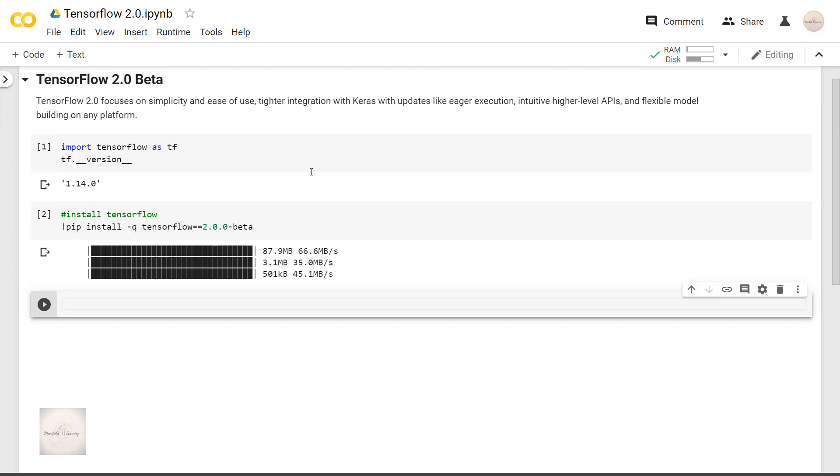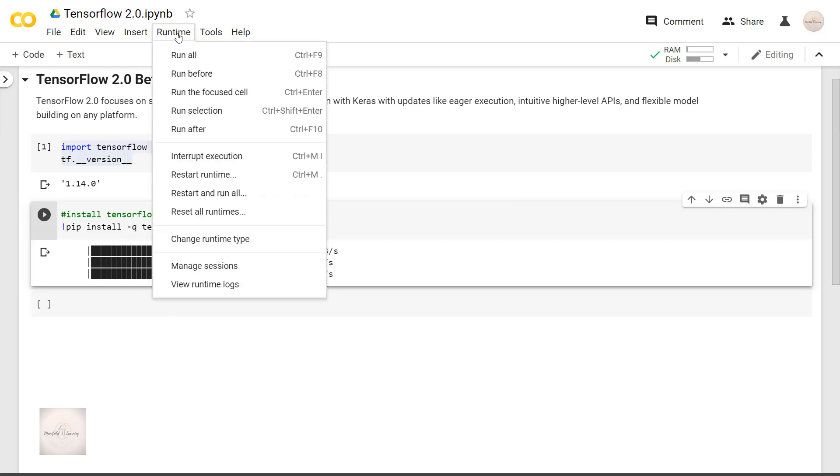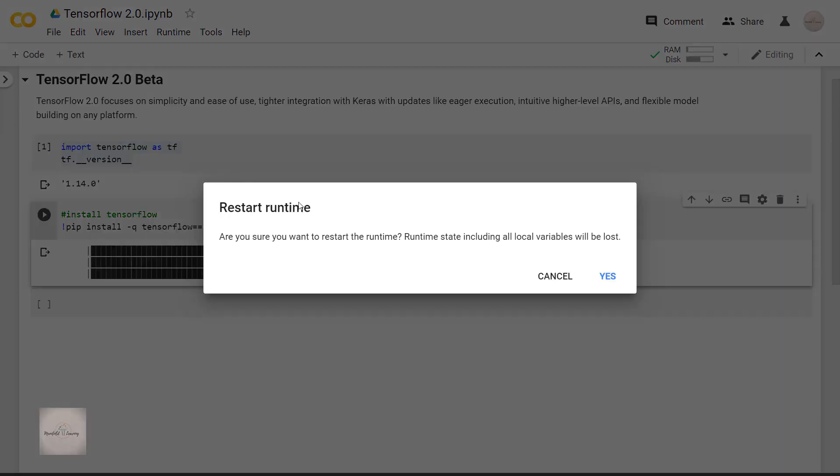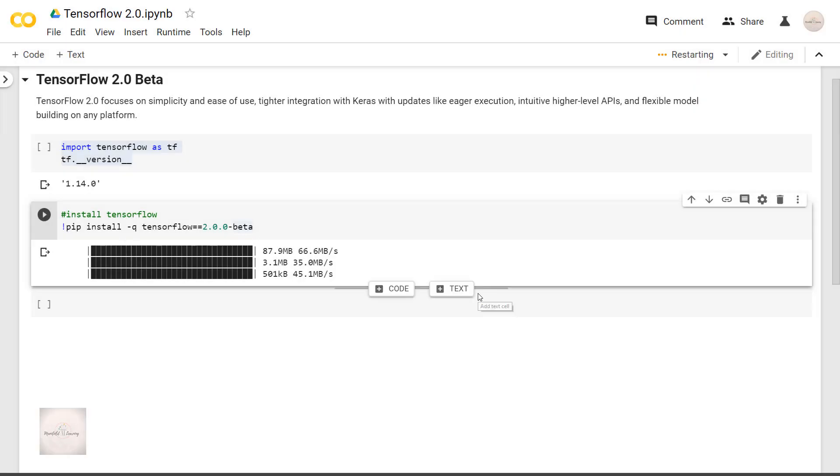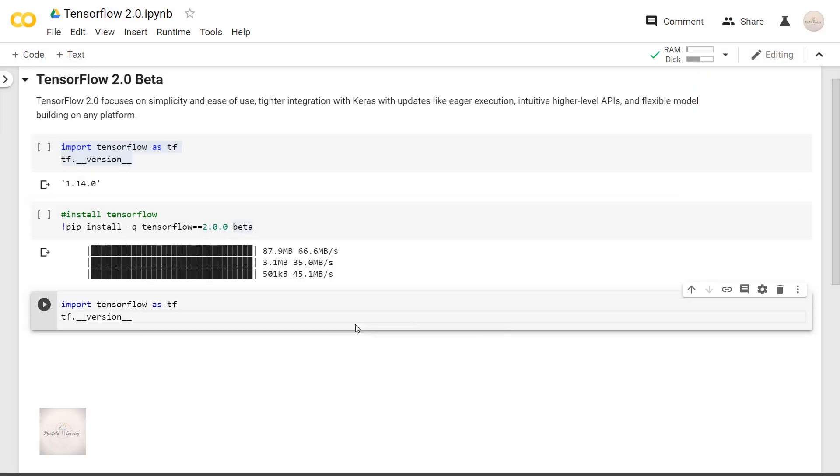Once this is done, we have to restart the runtime to update TensorFlow for our runtime. Go to runtime and click on restart runtime. Okay this is done.